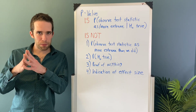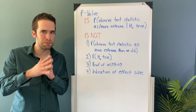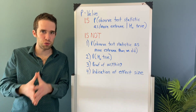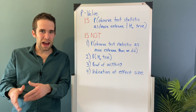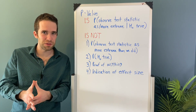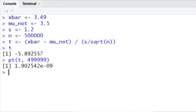This brings us to misconception number four, which is that p-values are indicative of effect size or effect importance. The key here is that there is a big difference between practical significance and statistical significance, and this is probably easiest to see in the case of having massive sample sizes. Let's say we take a sample of size 500,000, with a null hypothesis that the average number of hours Americans spend on their phones every day is 3.5 hours. We record a sample mean of 3.49 hours and a sample standard deviation of 1.2 hours, and we end up with a test statistic of t equals negative 5.893 and a p-value of 1.902 times 10 to the negative ninth — an insanely small p-value over an effect size that, practically speaking, is completely and utterly meaningless.